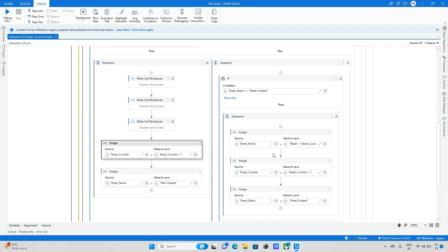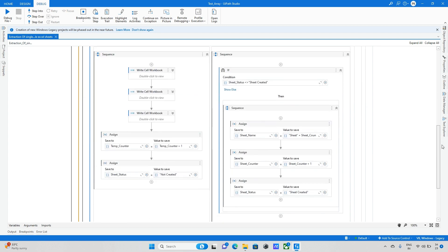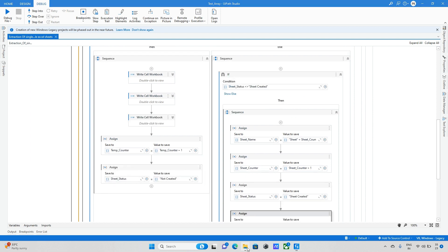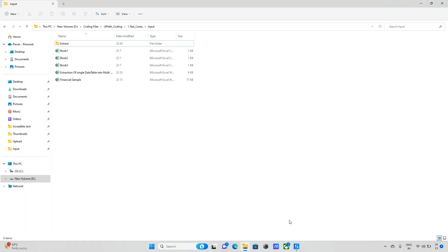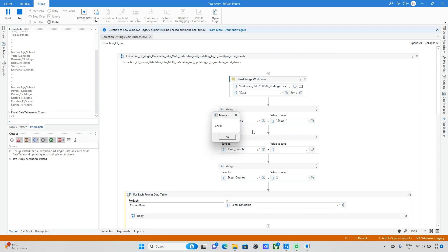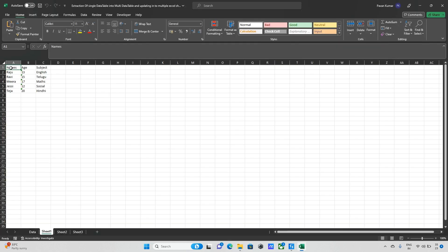One step was missing: we need to reset temp counter back to one when a new sheet starts. I copy that Assign and place it inside the Else block. Now all steps are complete. I delete the existing sheets, save and run the bot — data is updated successfully in Sheet1, Sheet2, and Sheet3.